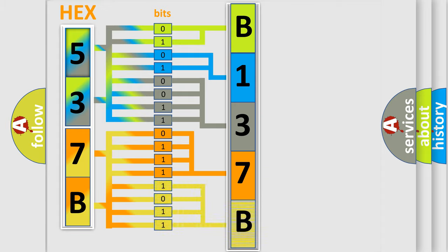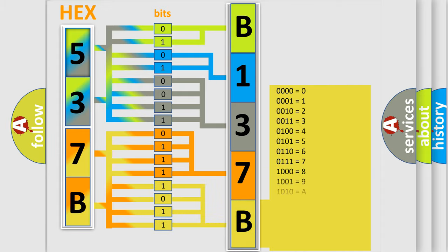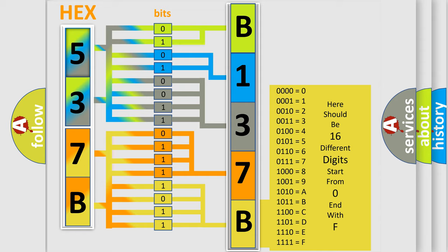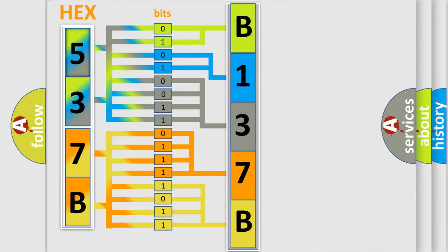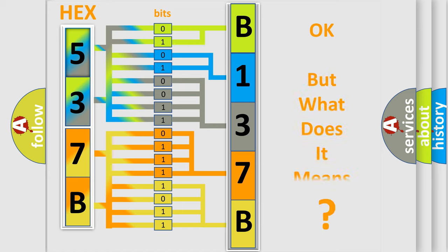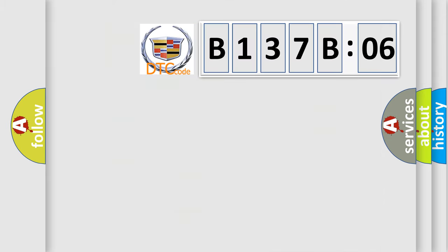A single byte conceals 256 possible combinations. We now know in what way the diagnostic tool translates the received information into a more comprehensible format. The number itself does not make sense to us if we cannot assign information about what it actually expresses.